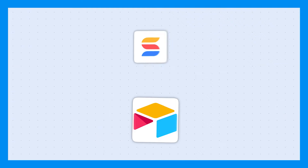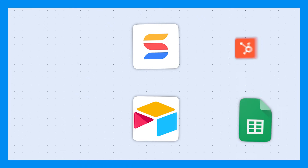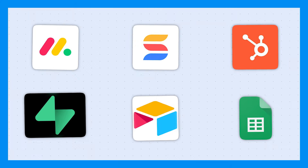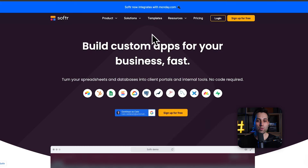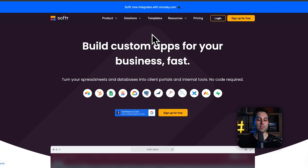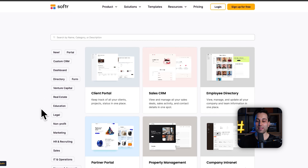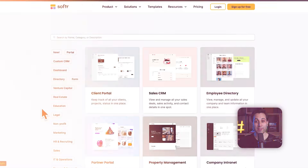You can connect Softr with multiple databases such as Airtable, SmartSuite, Google Sheets, HubSpot, Monday.com, Supabase, and many more, meaning you can use data from these services to power your applications. It comes with a lot of pre-built components to speed up your development process, or you can leverage templates to build even faster and create portals, CRMs, dashboards, directories, and much more.